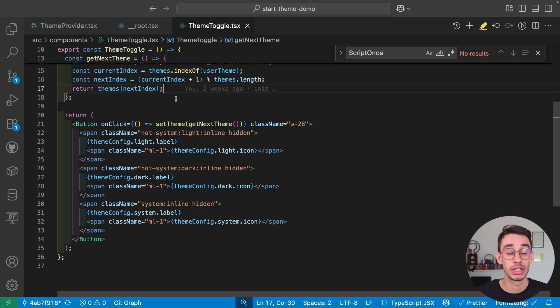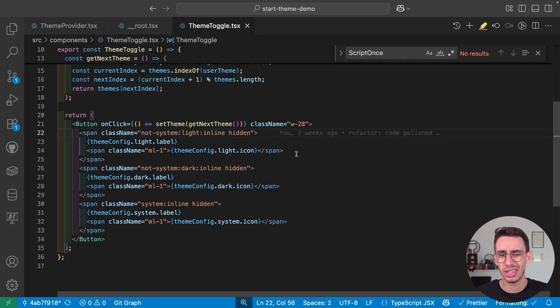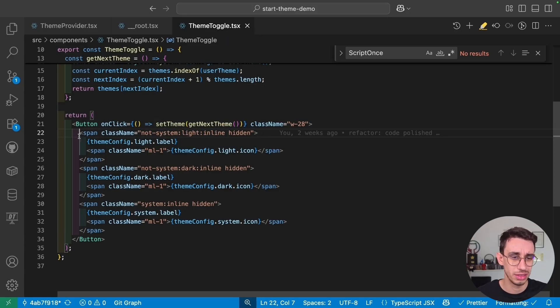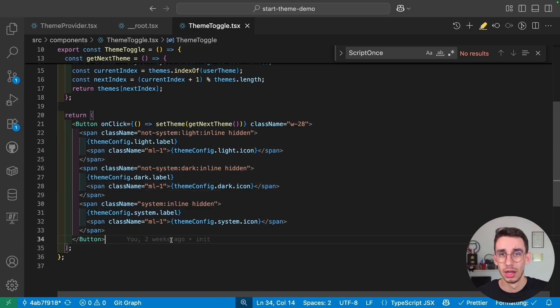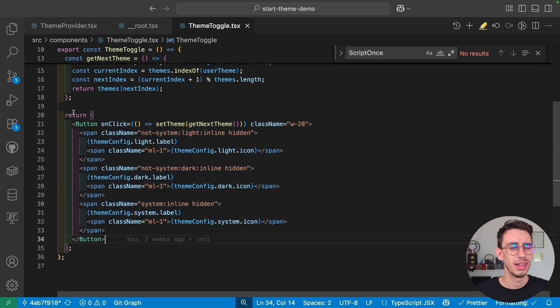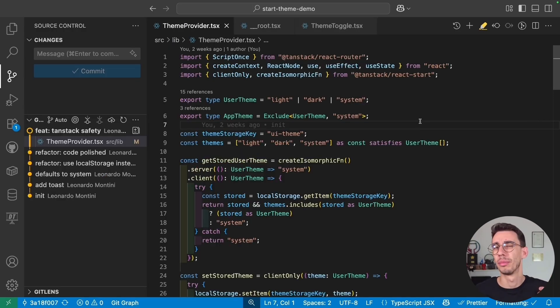In Tailwind version 4, we also have these not selectors, so it's kind of easy to toggle this. Maybe this could be simplified even more, but this works fine. But if you want to go to the next level, let me show you an even better approach using the primitives of TanStack Start.